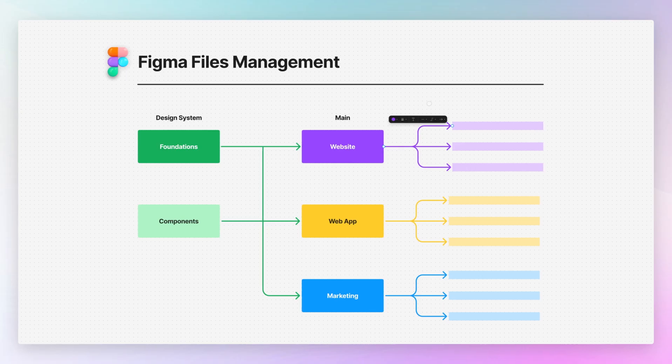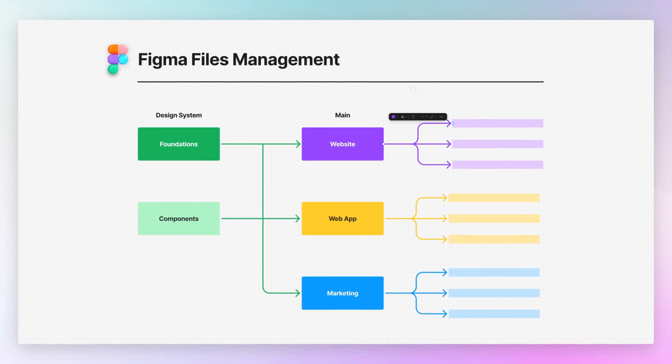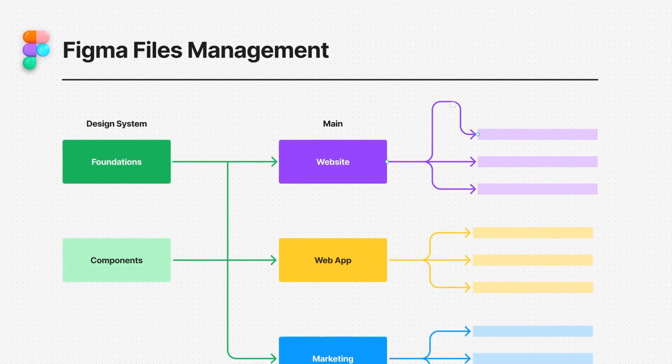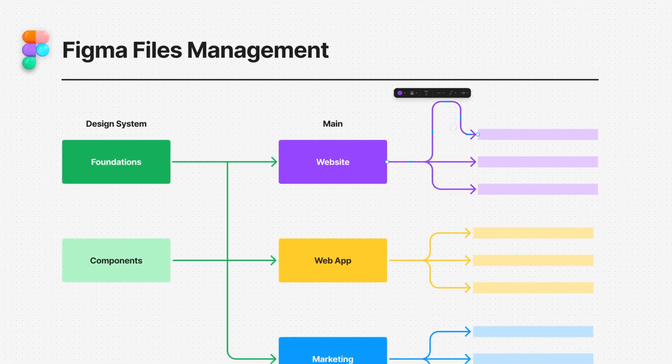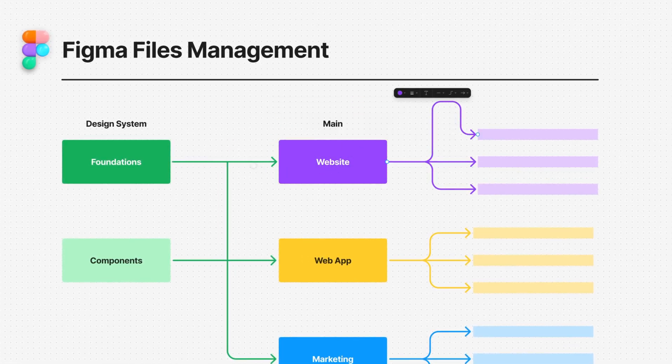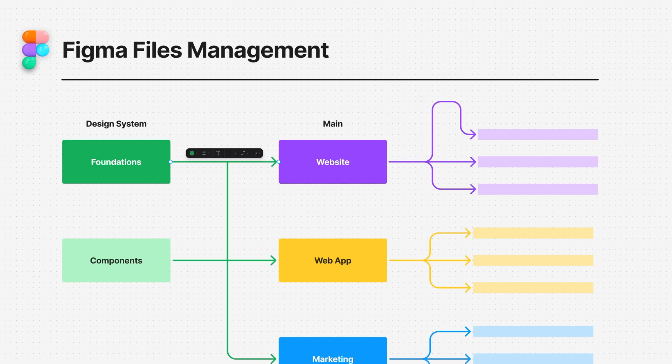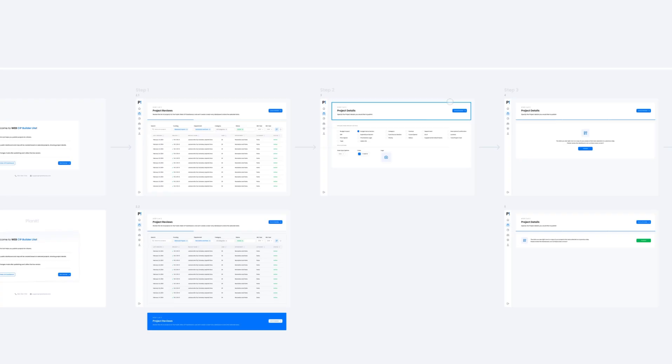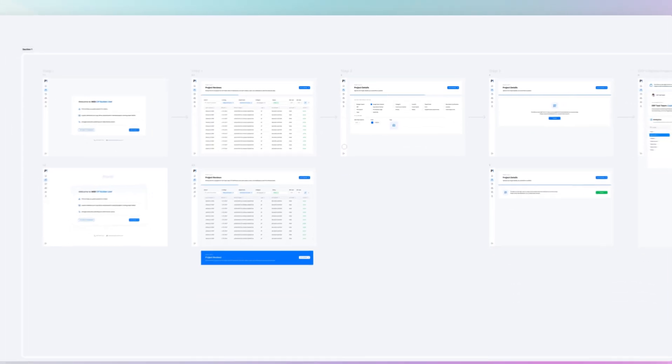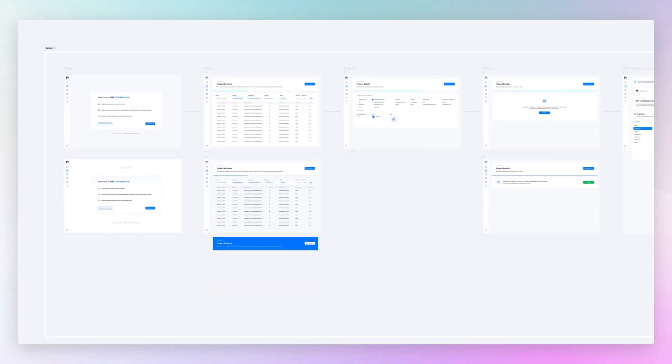In this video I want to show you how you can utilize in Figma native arrows like you can in FigJam which are dynamic and essentially very flexible. The very first method is say that you're in your Figma file.